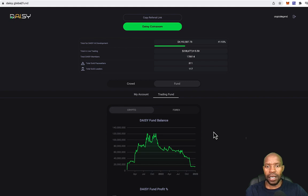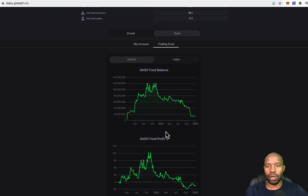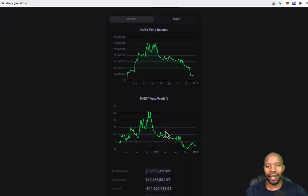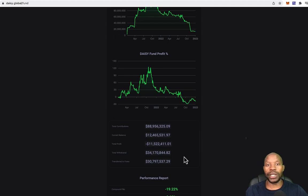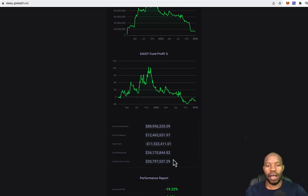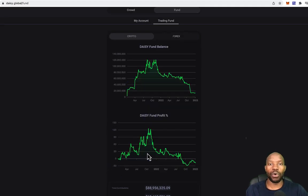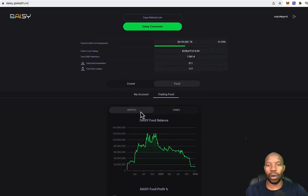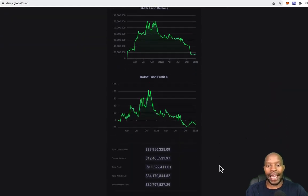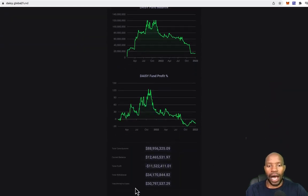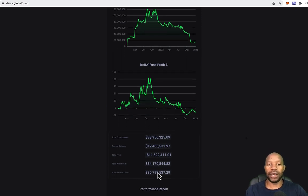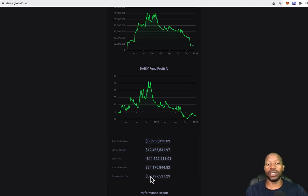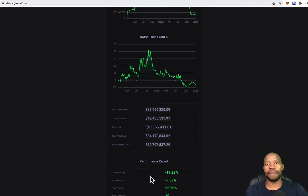This is the crypto side of things and you see it's not looking good and they didn't really do much here. Even though the total withdrawal that was paid out to members, it's 34 million. So it's still decent, people made a lot of money through this side. They transferred the 30 million to the Forex side of things, where the results are absolutely insane.